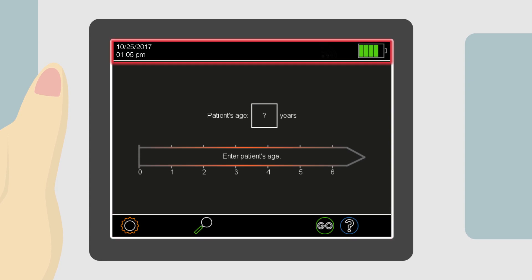The header bar is like a title page. The header bar displays date and time, a symbol for an active wireless LAN connection, and a battery charge indicator.